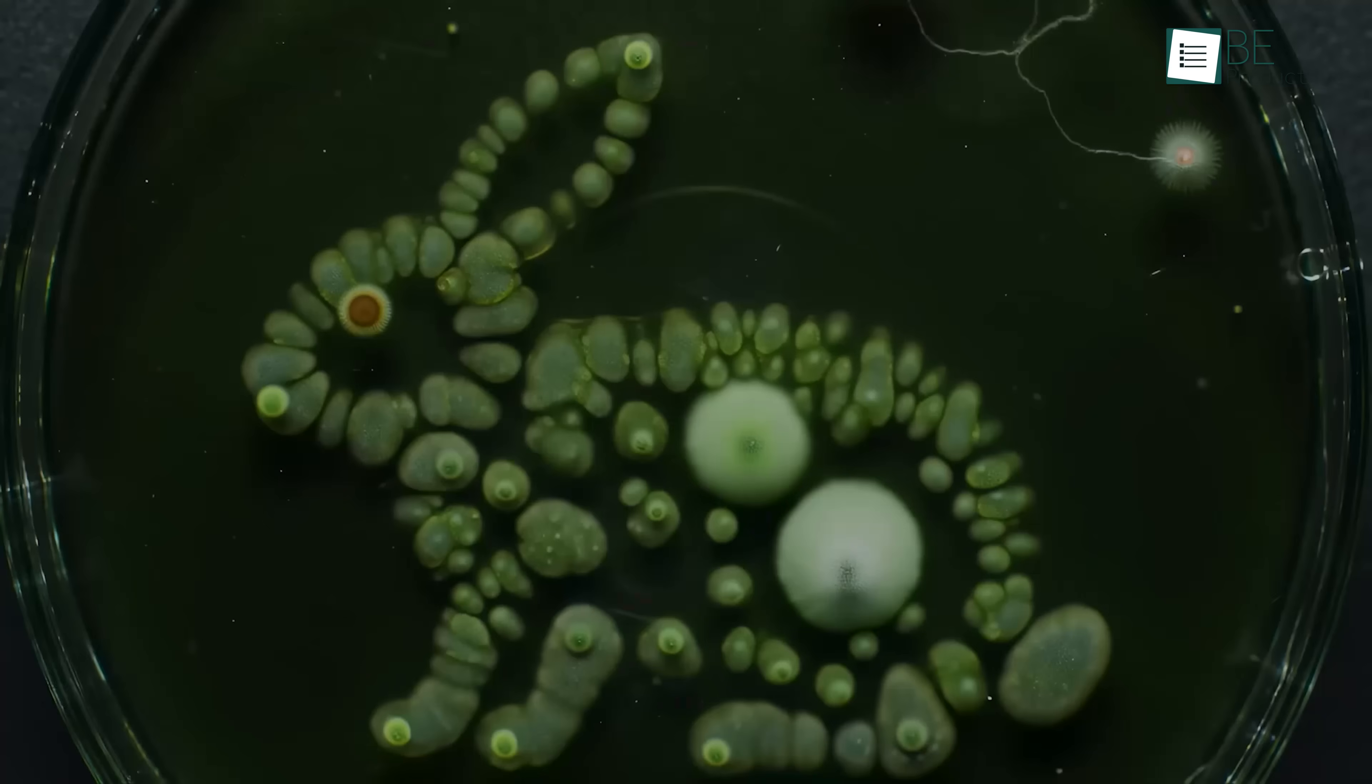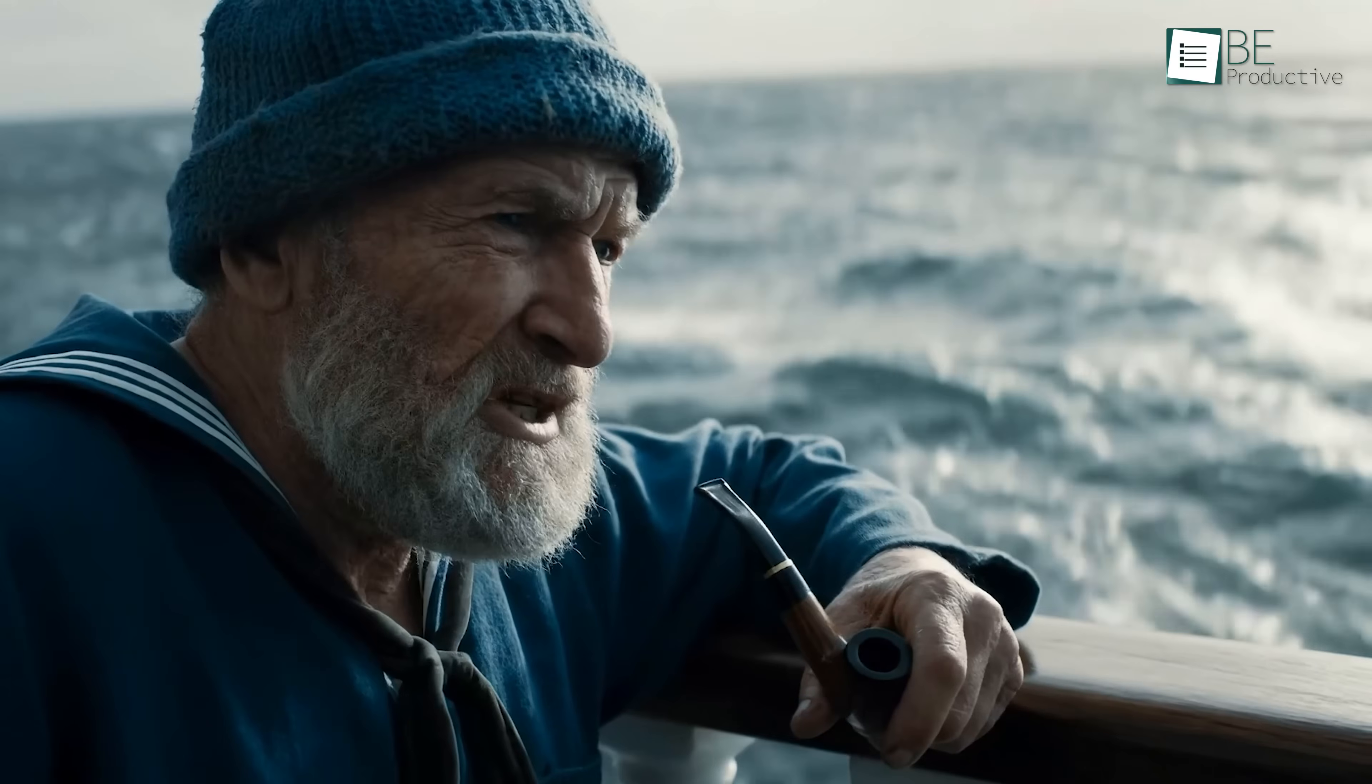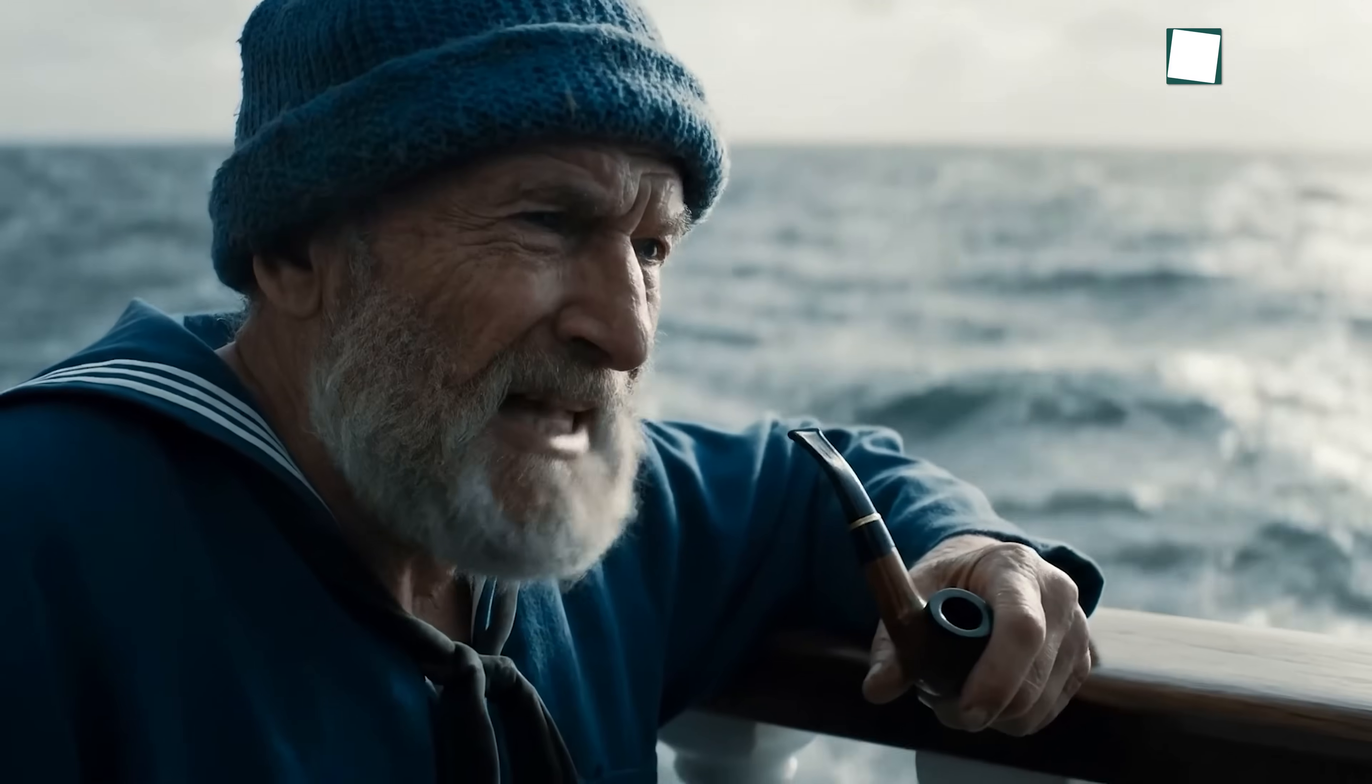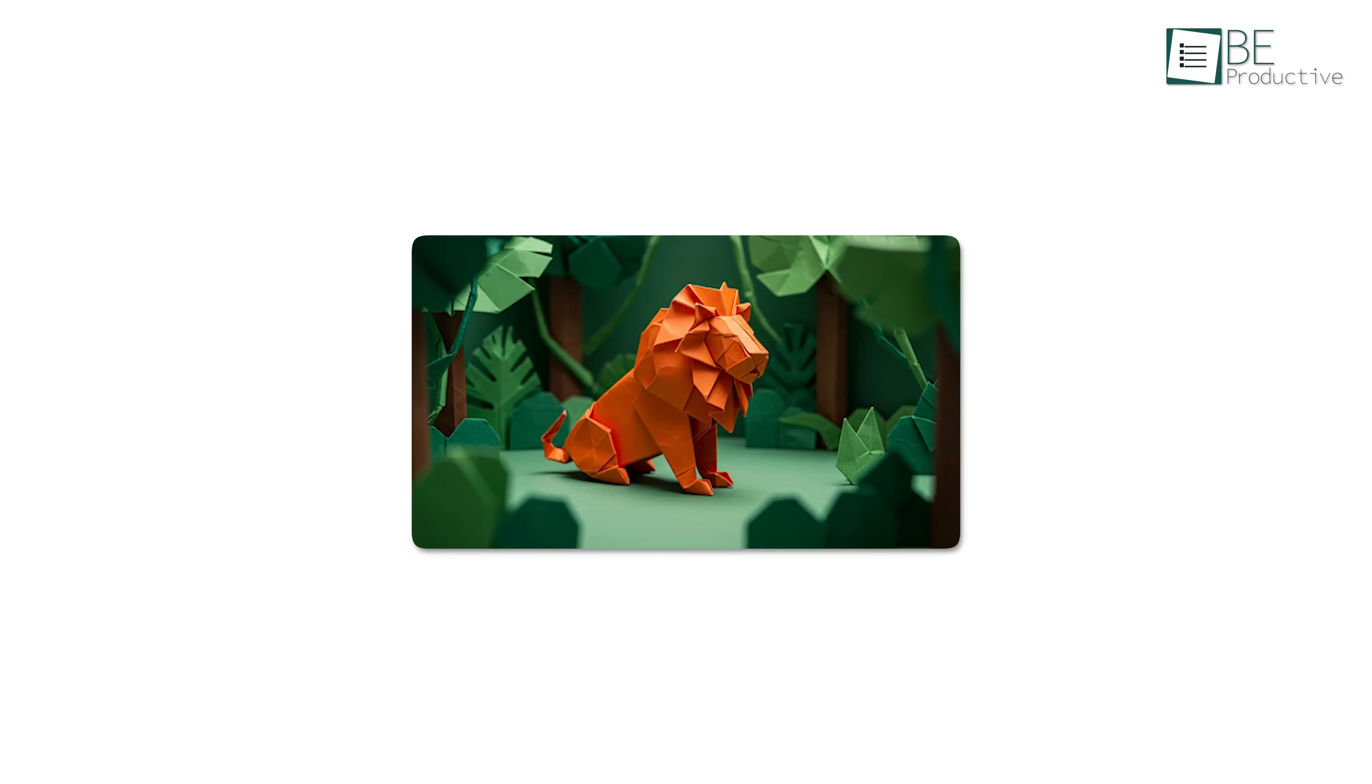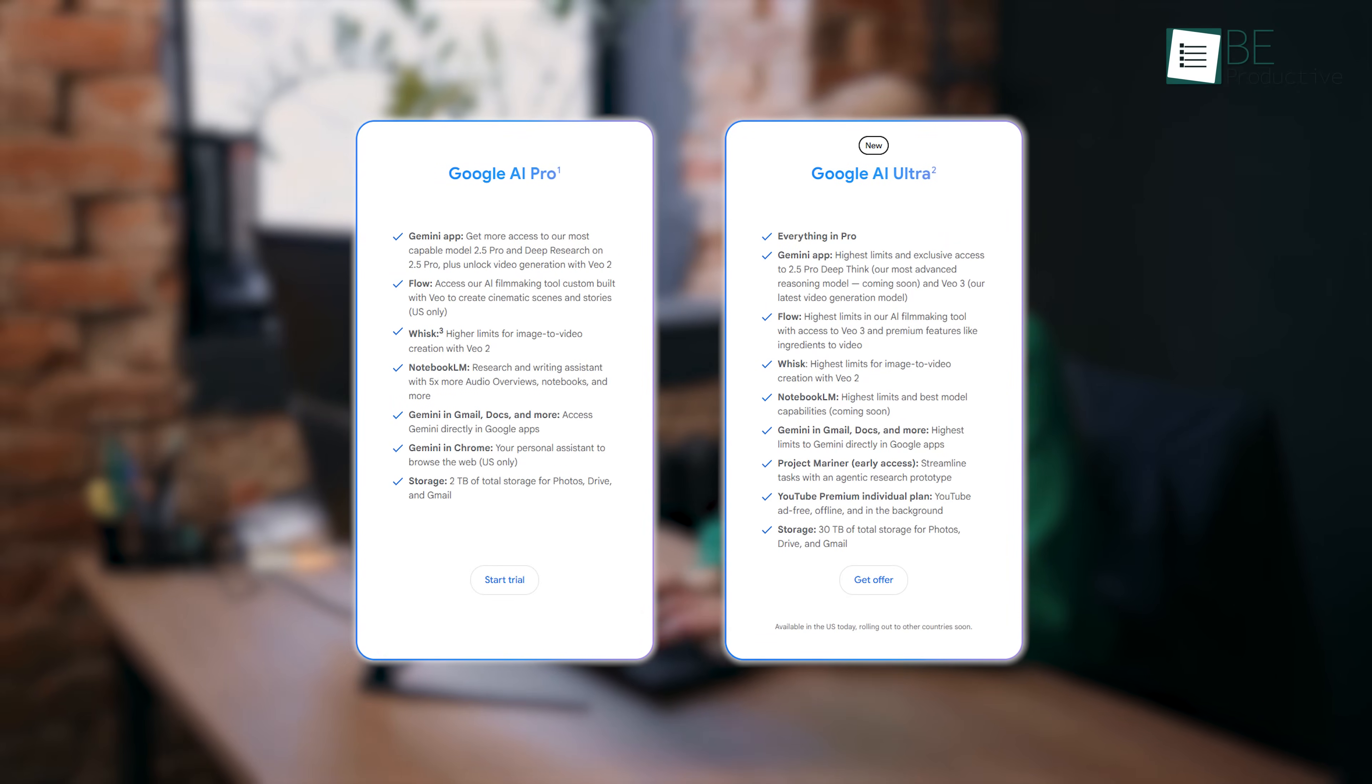It creates full-on video clips with natural movement, voices that sync up with the lips, voice, music, and sound effects. It even pulls off convincing camera movement. And if you have a certain vibe or look in mind, you can describe it or upload a reference image to help guide the style. But it's not open to everyone just yet. Only a select group has access right now, mostly through early testing or one of Google's premium AI programs.